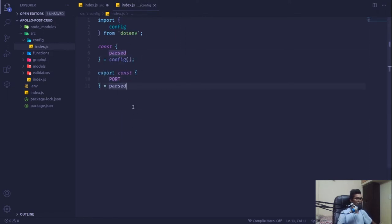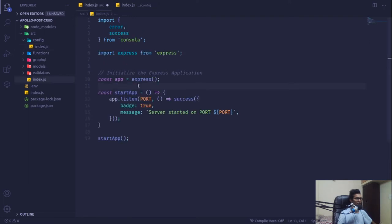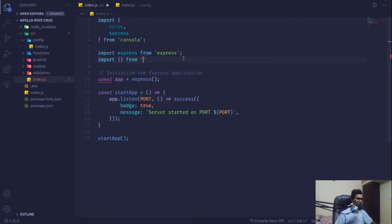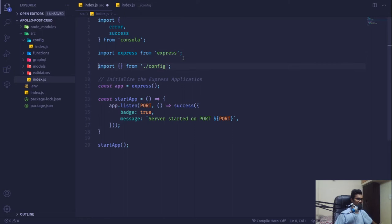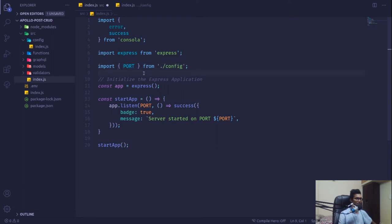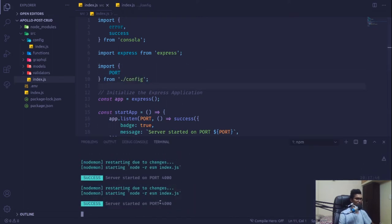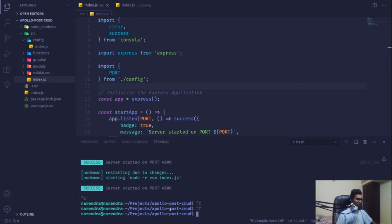Everything is well formatted by my linter. I'm going to import that from our config — since it is in our index.js file it will automatically pull it up. If I write 'p' you can see it's already there. Now if I save it and go to my terminal, the app is still running on port 4000.